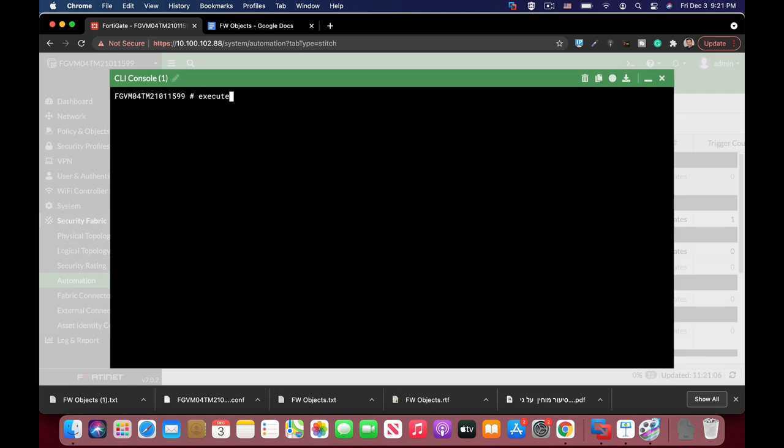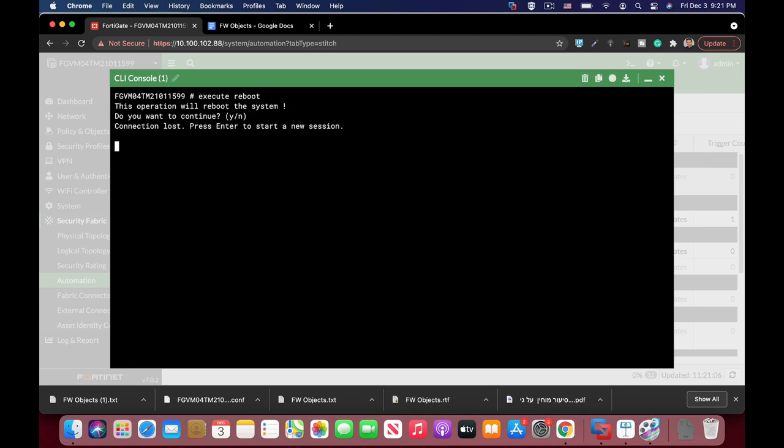And now let's reboot our FortiGate. And wait for a while. And once it boots up and loads, you will see the new firewall address objects that you can actually use on your firewall policy.